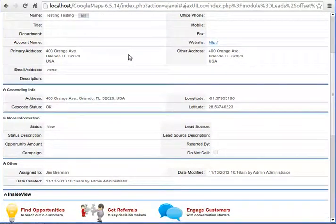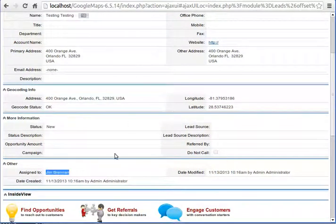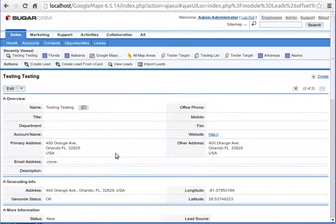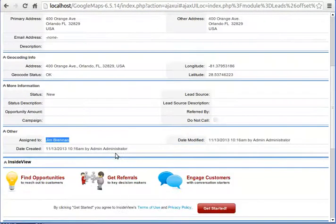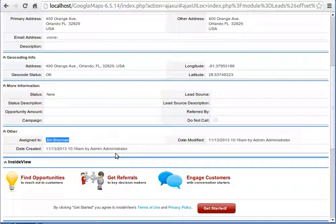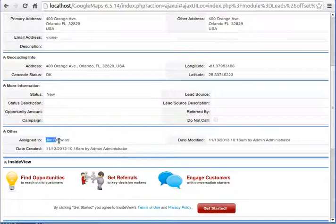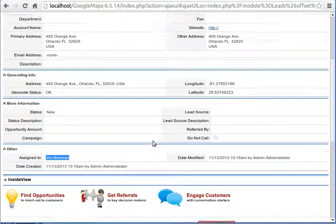In this particular case it fired off and then it looked at the geographical region or map area that this lead was in, and the first map area that it found, it looked at the assigned to user for that map area and then used that to assign this lead to Jim Brennan because that's his particular area.